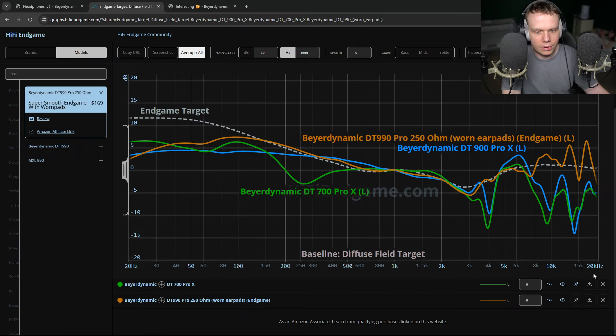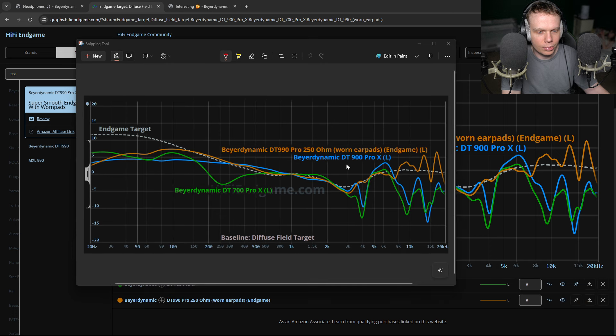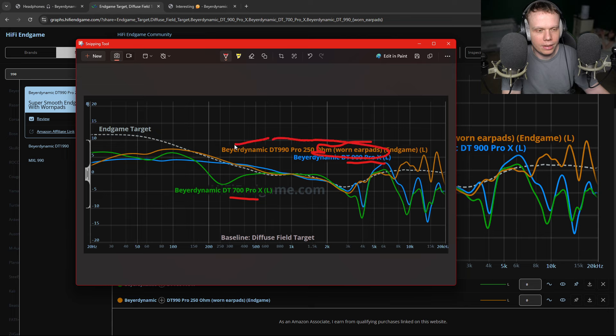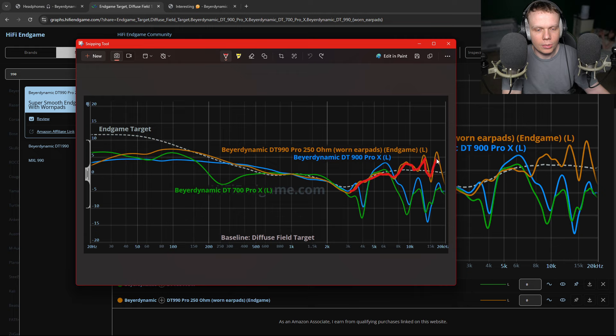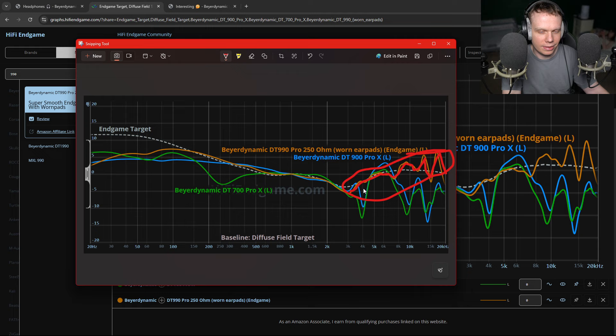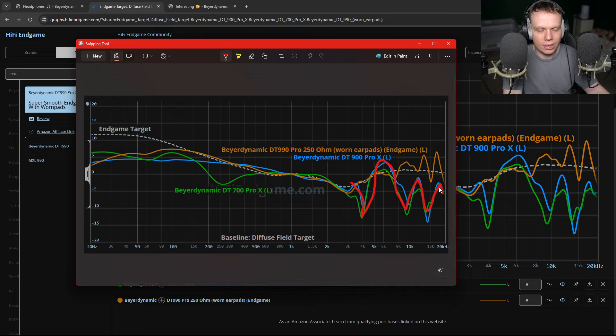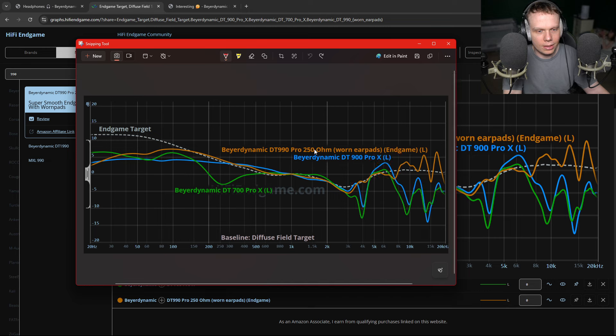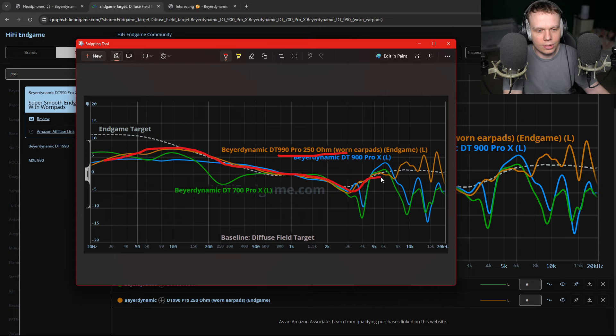So now these two 700-900 Pro X are competing against endgame worn earpad DT 990 250 ohm. Now when we trace over the DT 990 250 ohm, we can see a very bright, open, clear, shimmery, sparkly sound. Very smooth. Versus a very jagged, chewed up, huge holes, coloration, huge amount of energy at 6K. Jesus Christ. This is terrible. And then again, the DT 990 250 ohm with worn earpads have much better bass emphasis. And they're just smooth as shit.